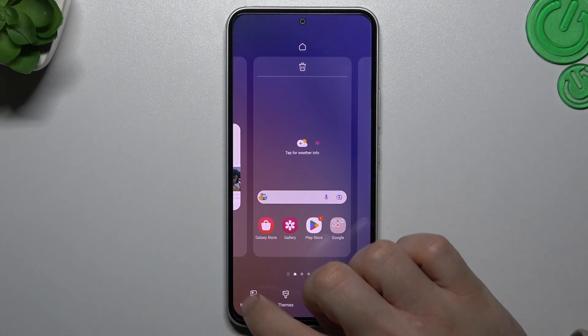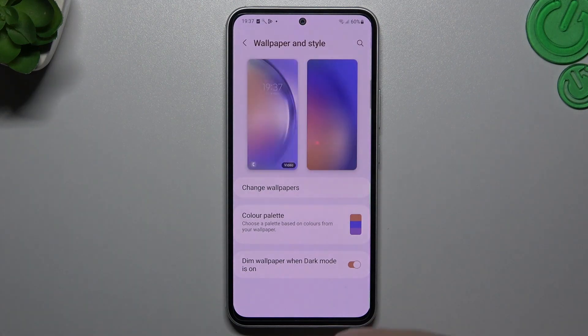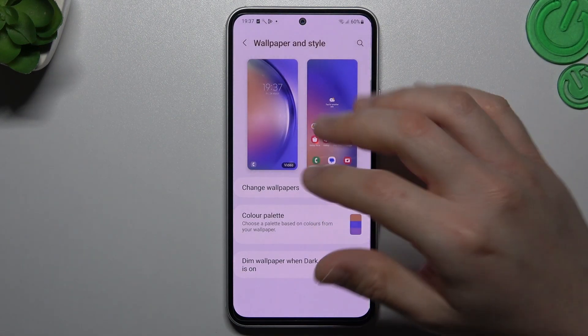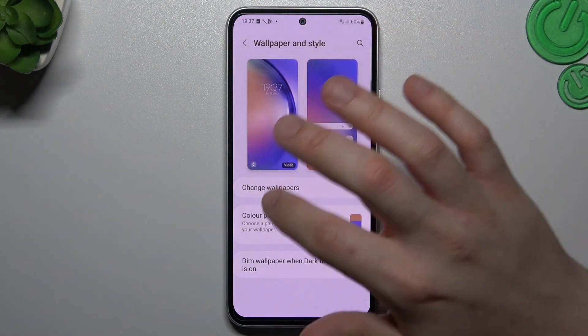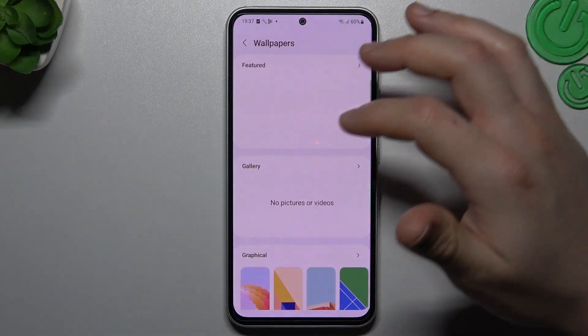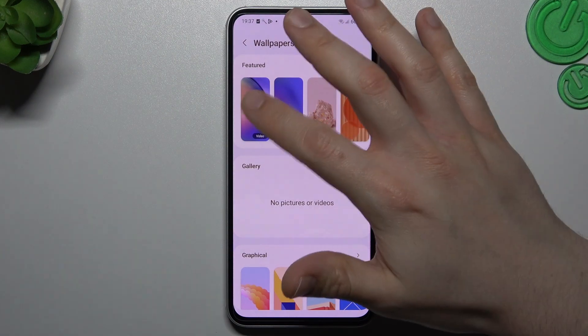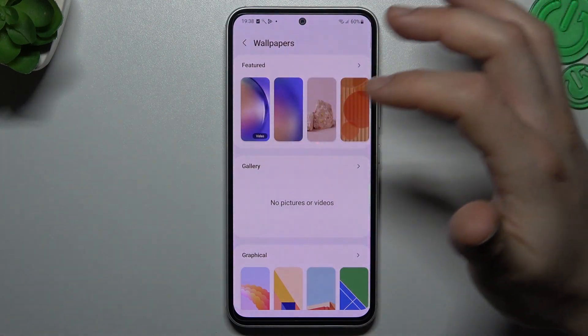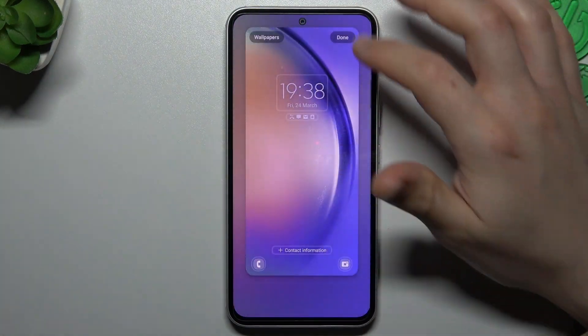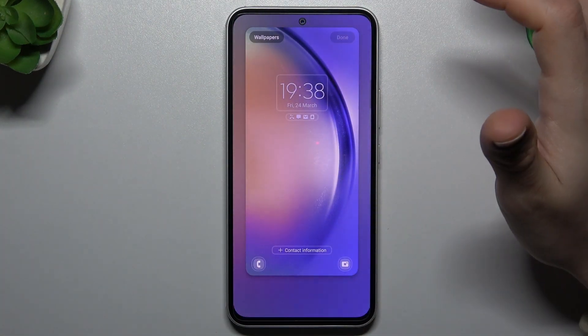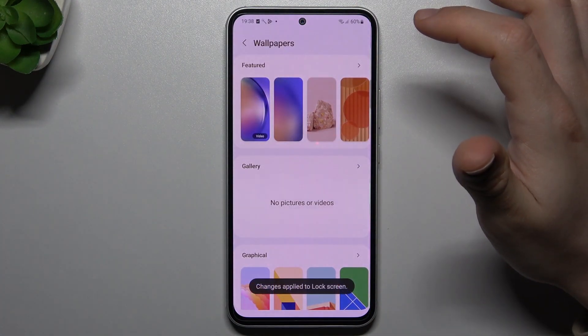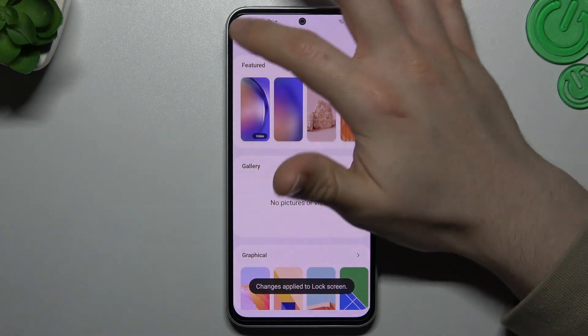We can start with wallpaper and style. Changing the wallpaper is a little bit obvious — you can do it by opening the wallpapers, choose your desired one, and click done.